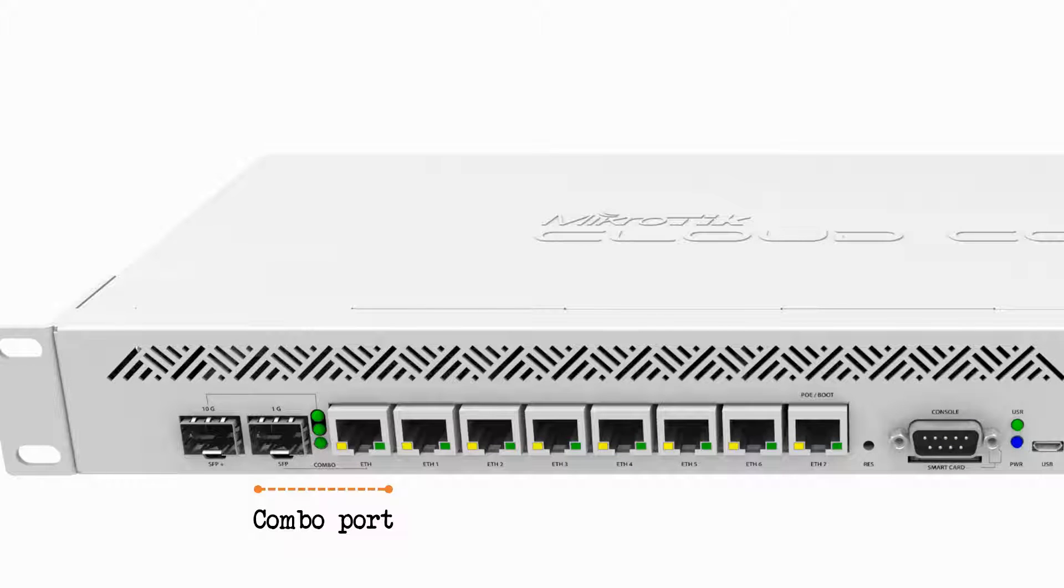Moreover, in an event of disconnect, as the combo port provides two physical interfaces, the Ethernet port gives us the hardware failover option.